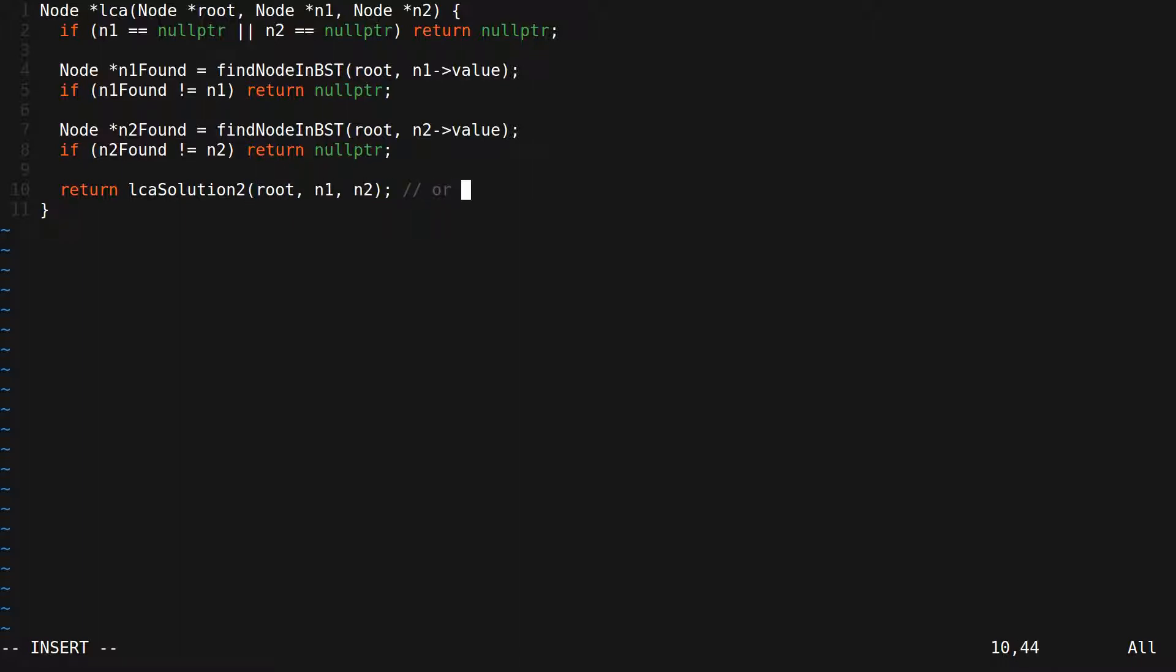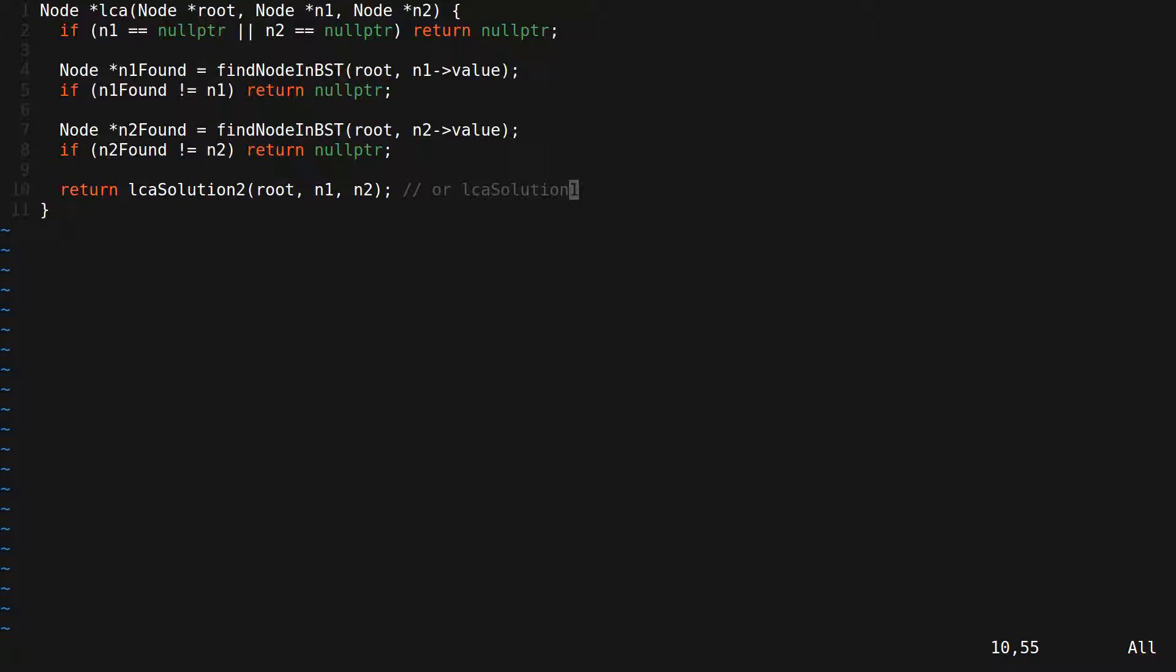This, of course, could be LCA solution 1, which is the recursive one. And that's the whole function. You can find the link to the code for find node in BST as well as the link to the video which explains that code in the description below.